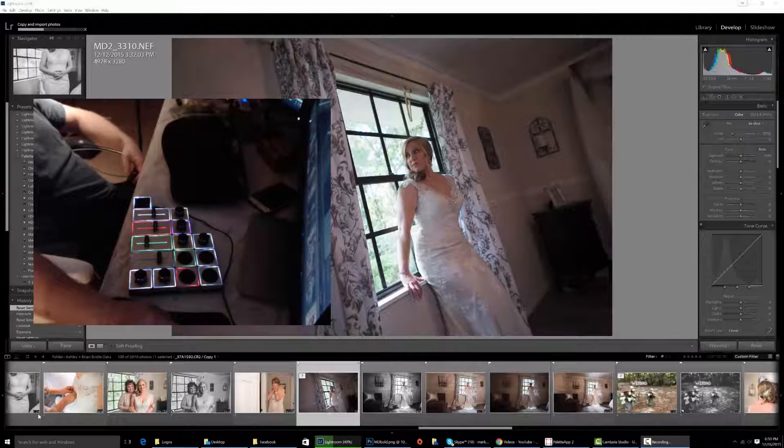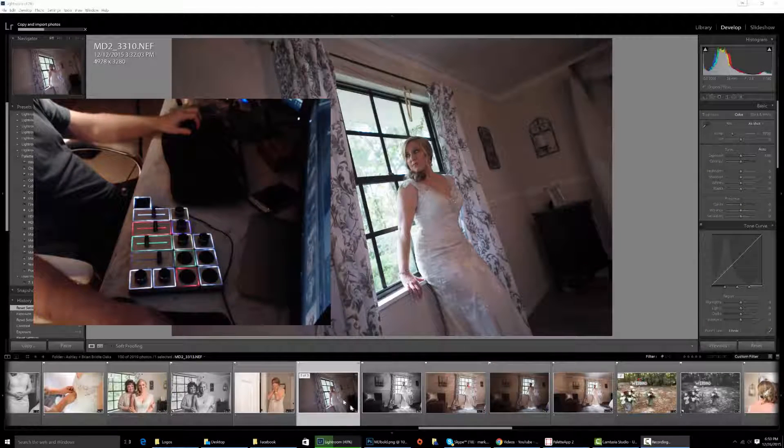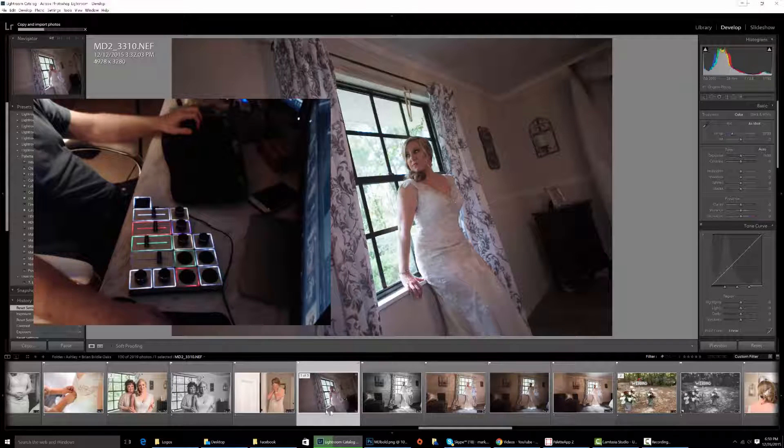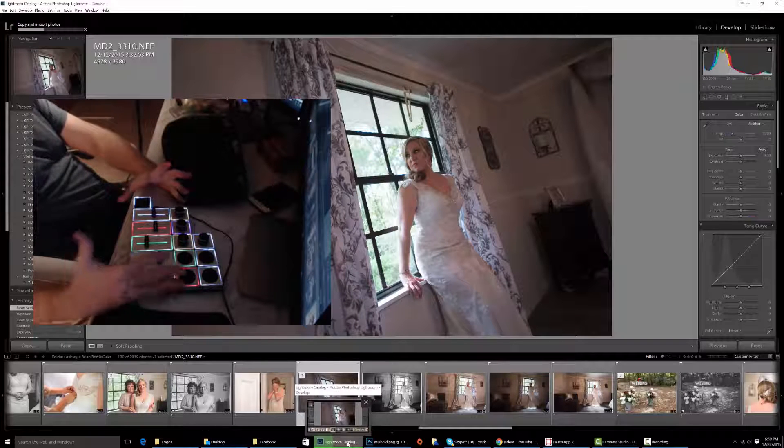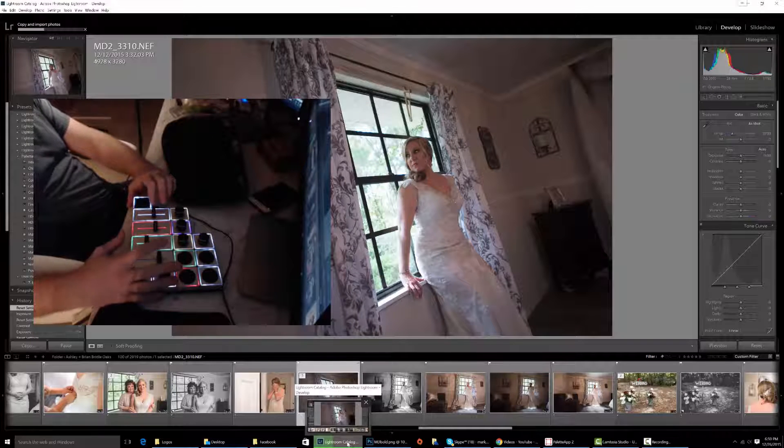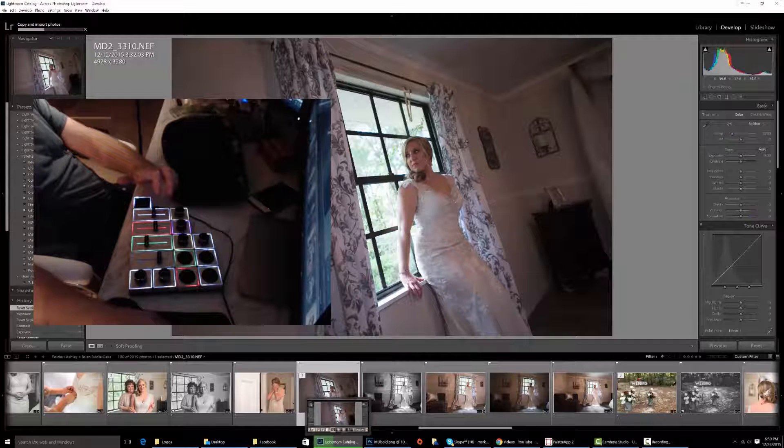This is a two-minute tutorial from Mark Dickinson Photography. I just wanted to show you guys how to edit with palette sliders. If you haven't seen these already, these are palette sliders from PaletteGear.com and they work phenomenal.